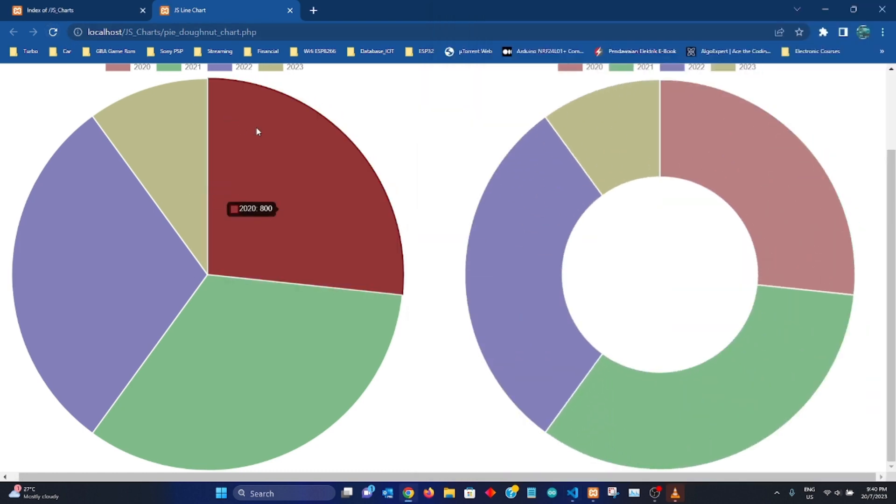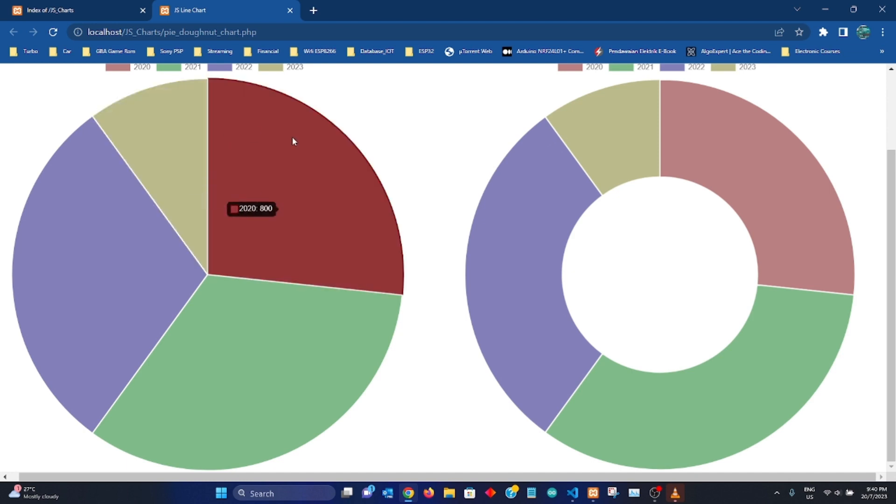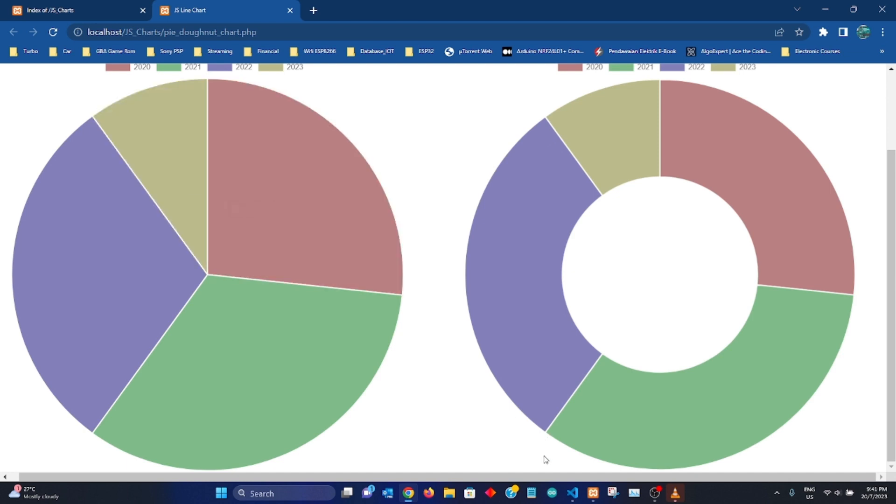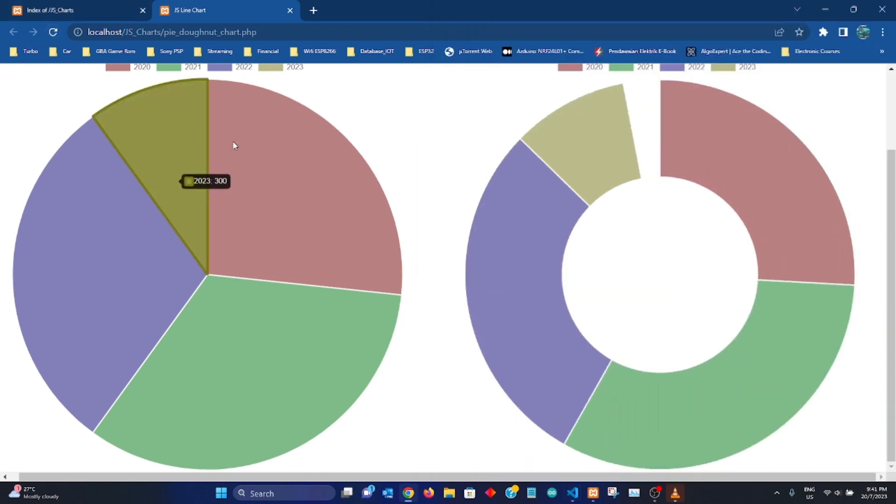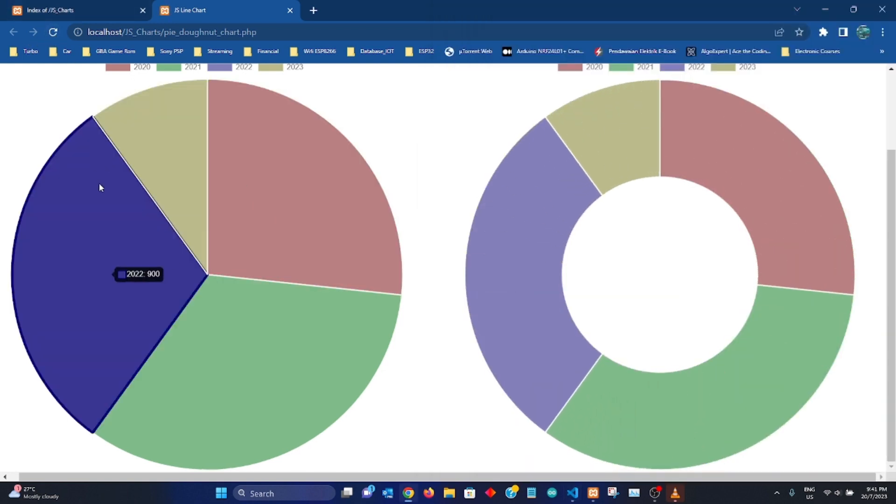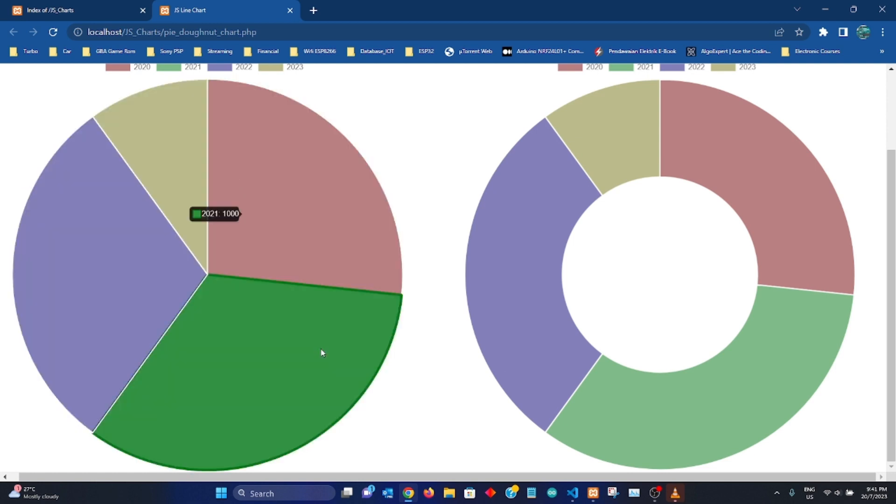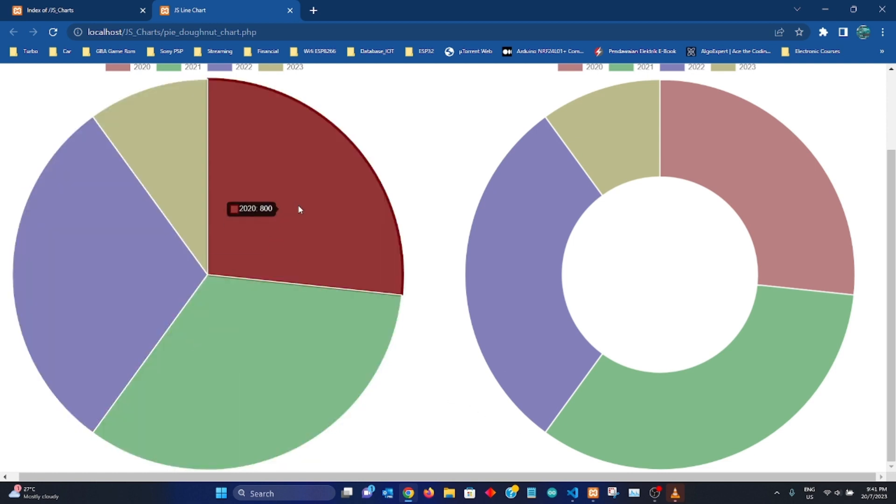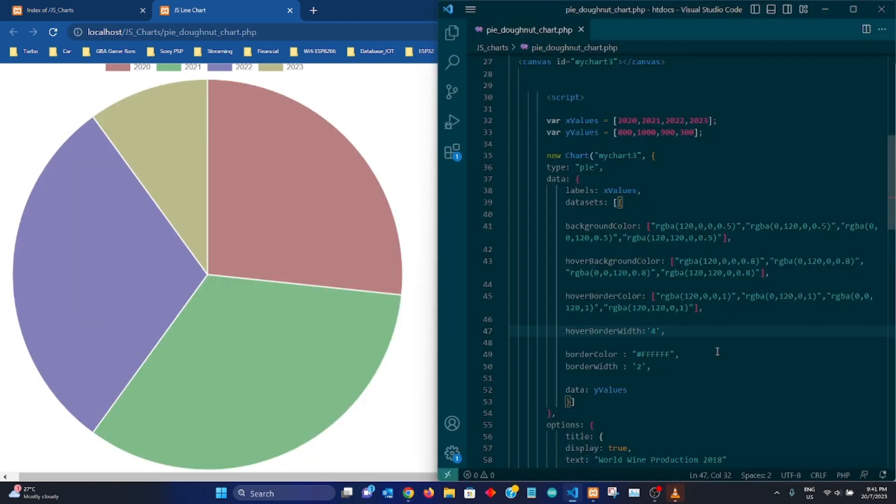So when you refresh, you basically have a much leaner border on the outer section over here. So if you increase the value and you go to 4, you're going to have thicker border in these sections, which separates one from another. So that is the function of hover border width.